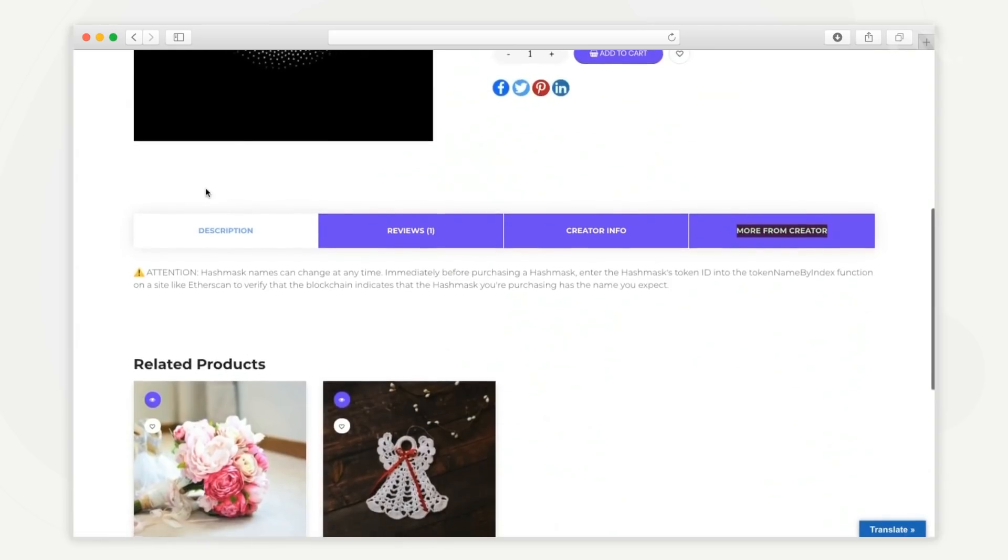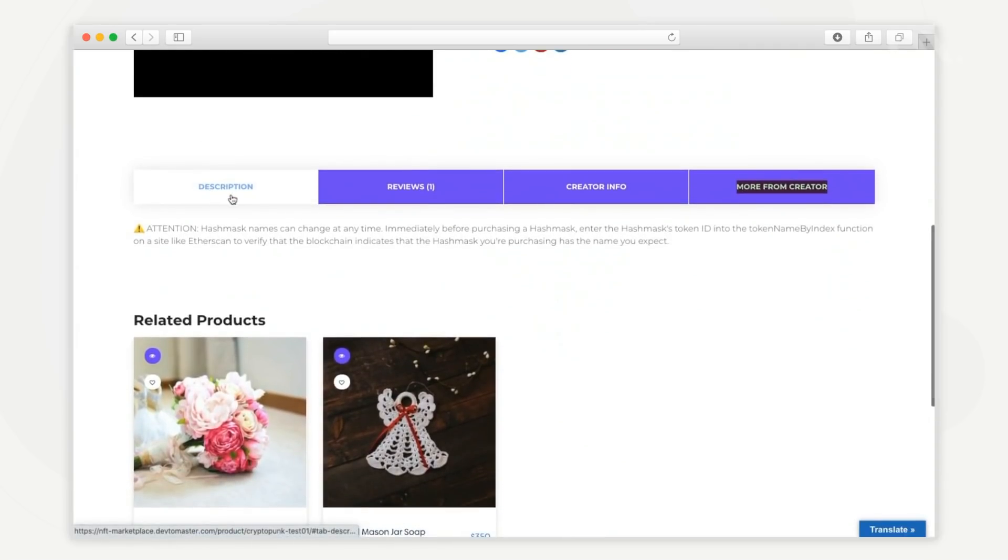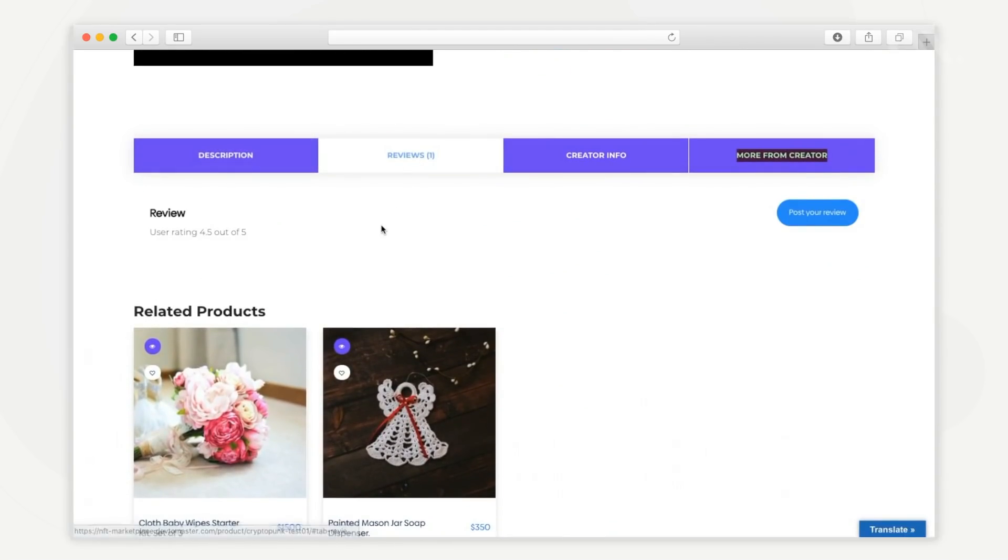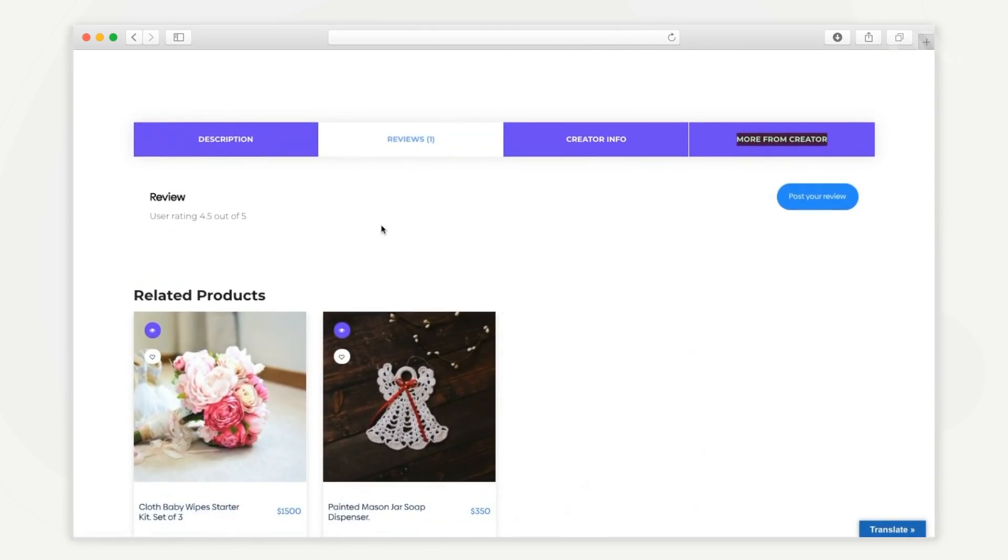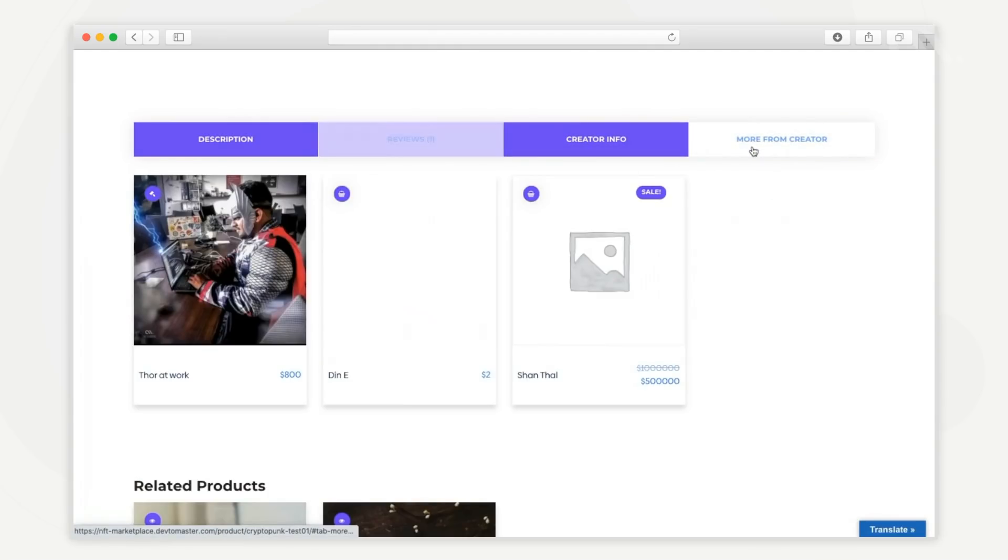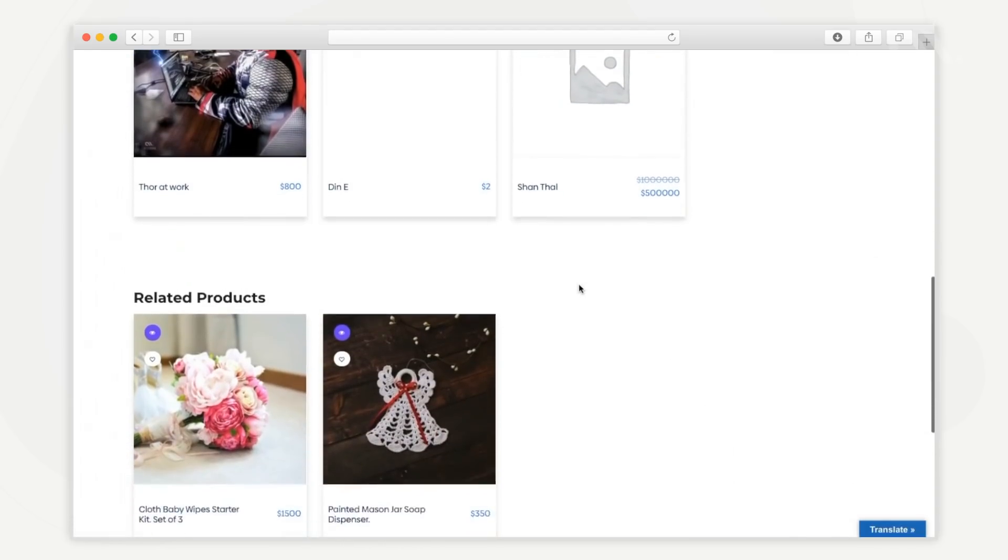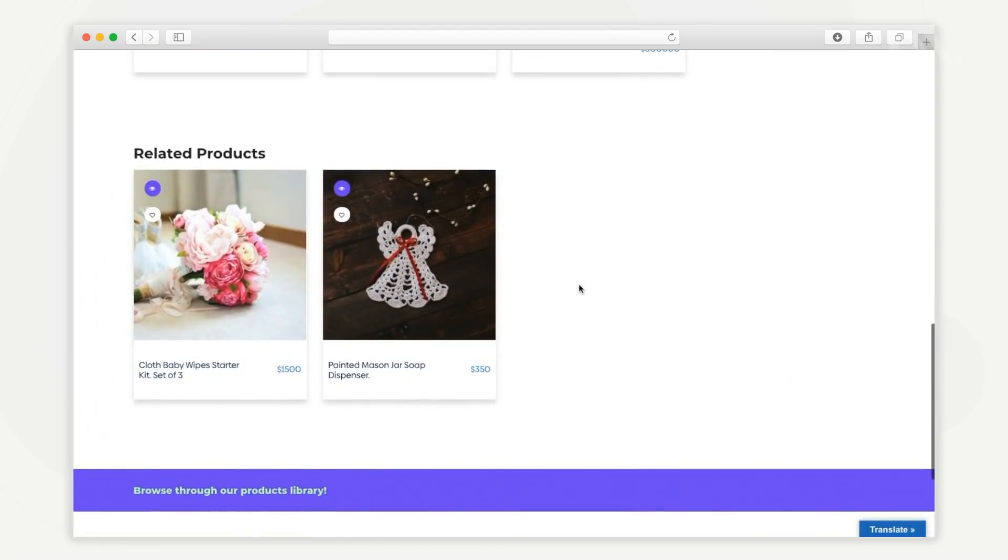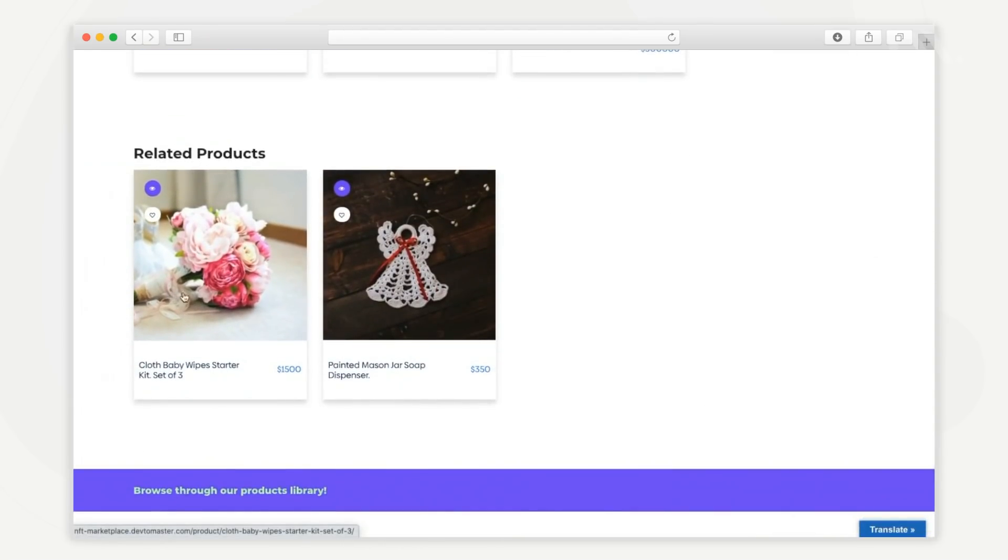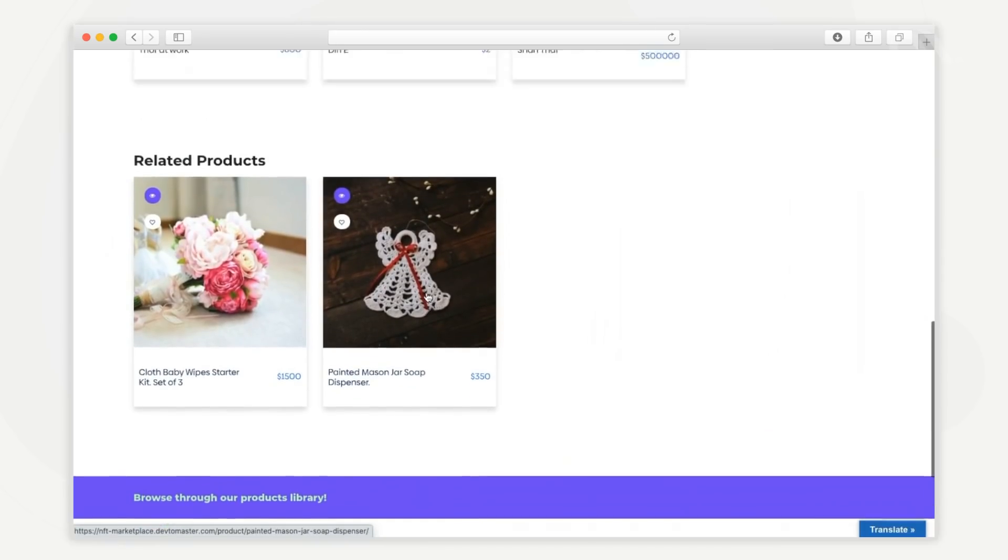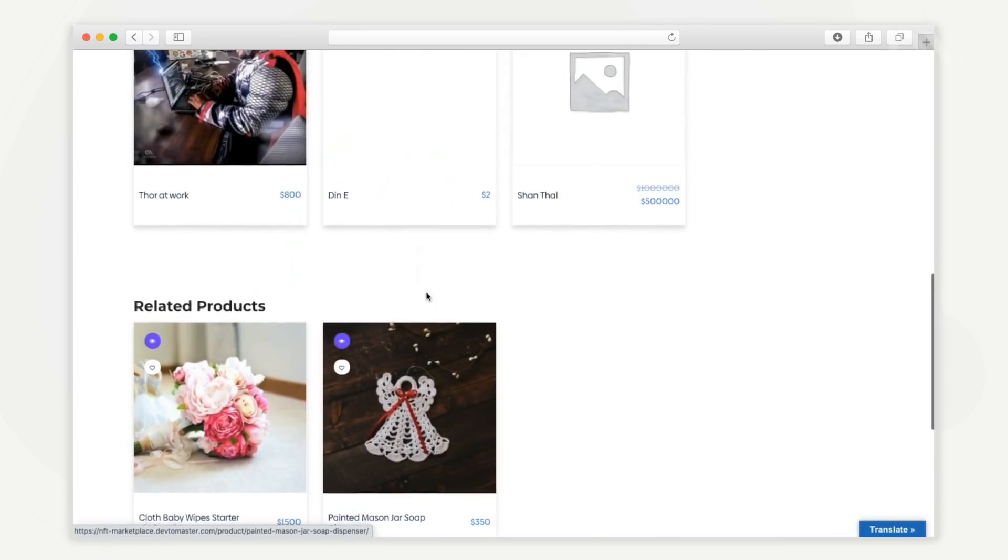In this section, you can find detailed information about the NFT, its user reviews, information about the NFT creator, and also lists other NFTs created by the same creator here. This page also lists related and similar NFT products listed by other NFT sellers on the platform.